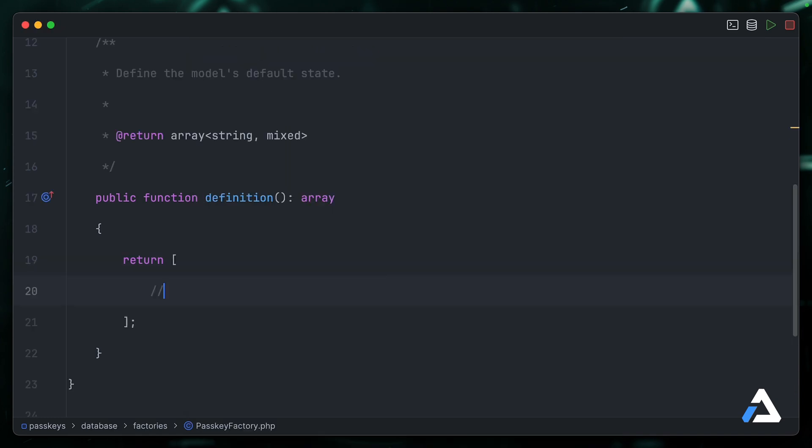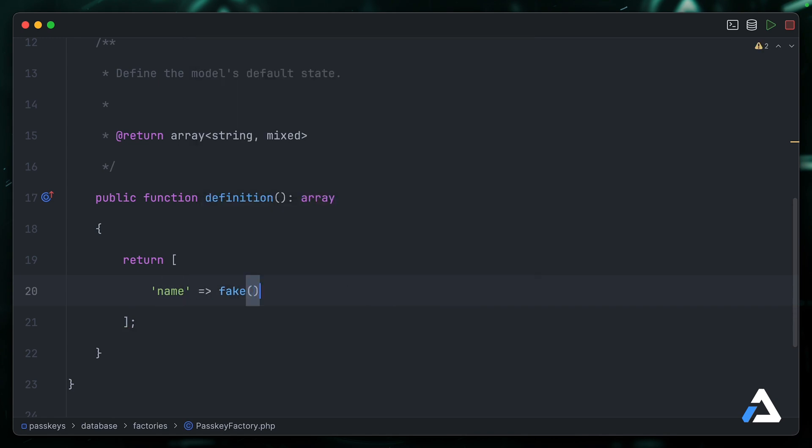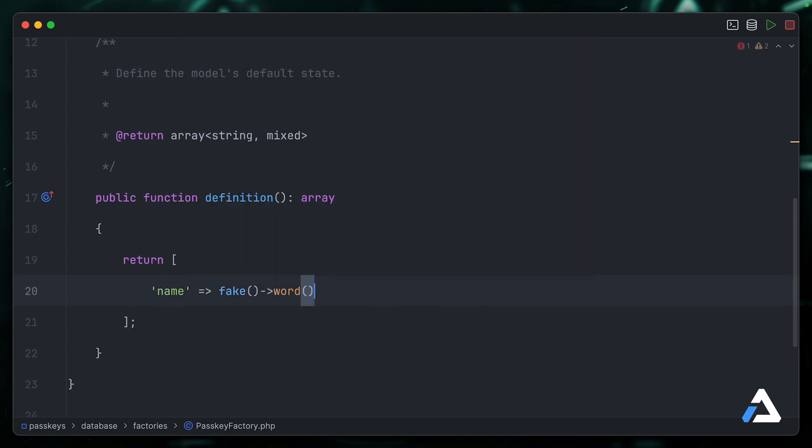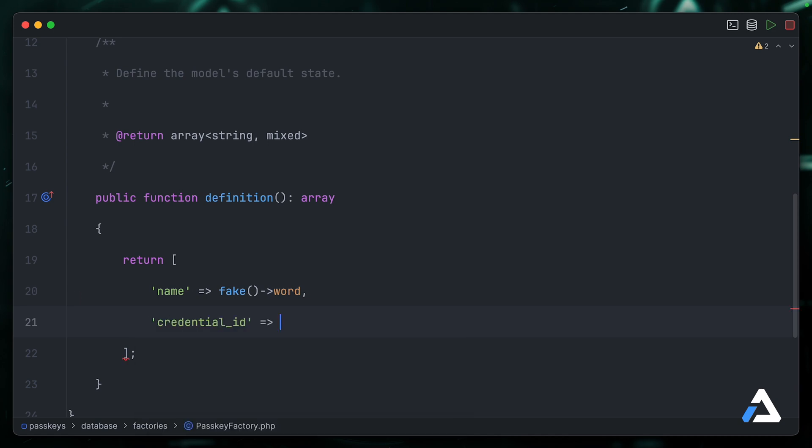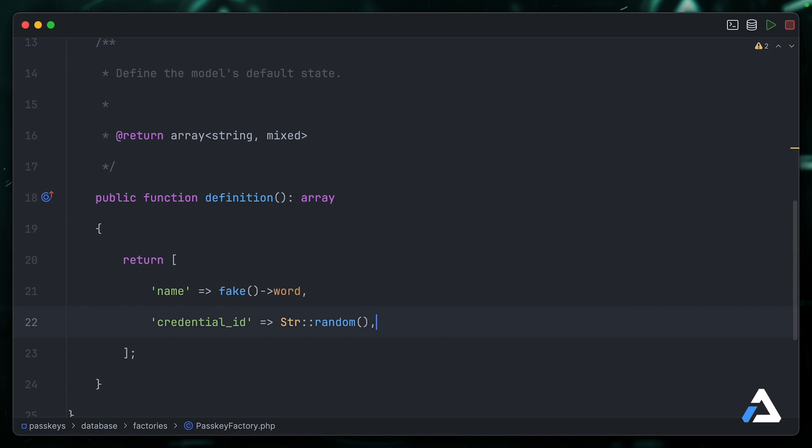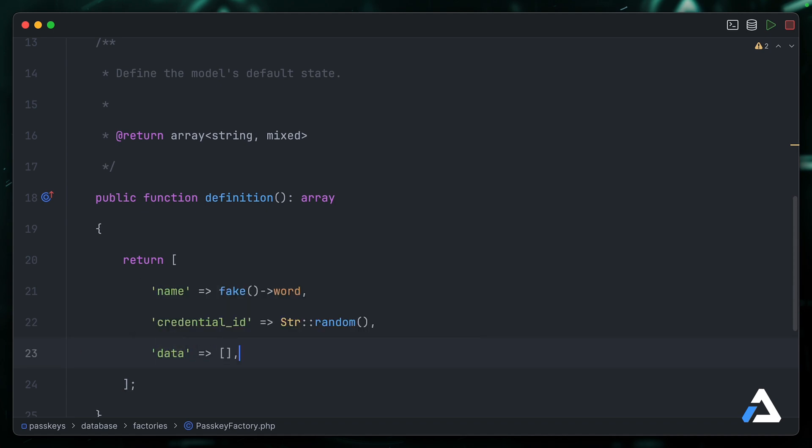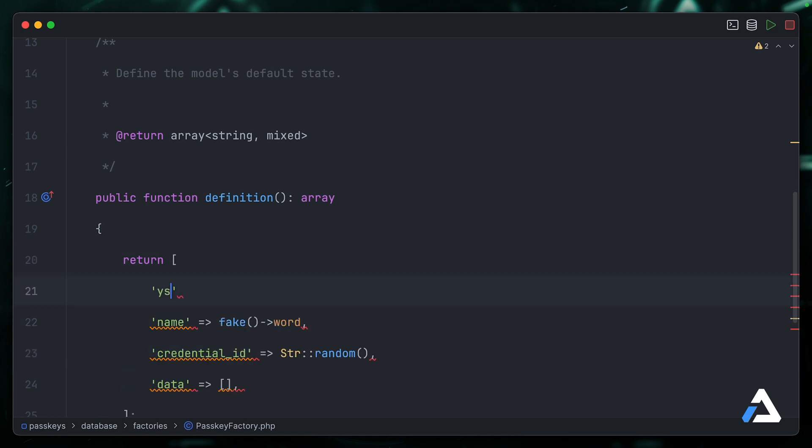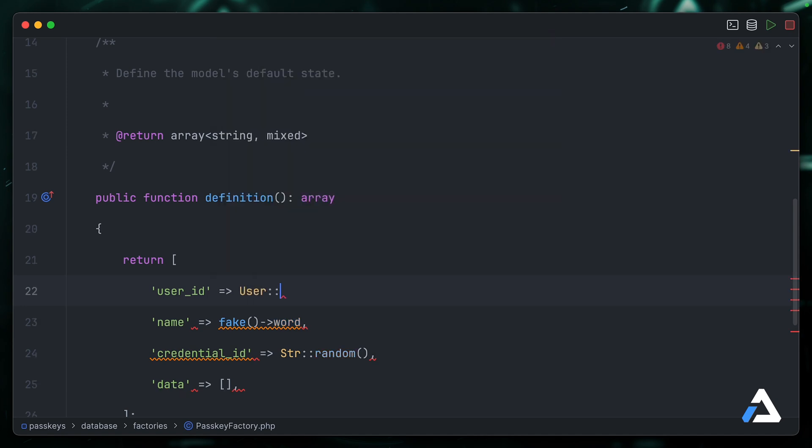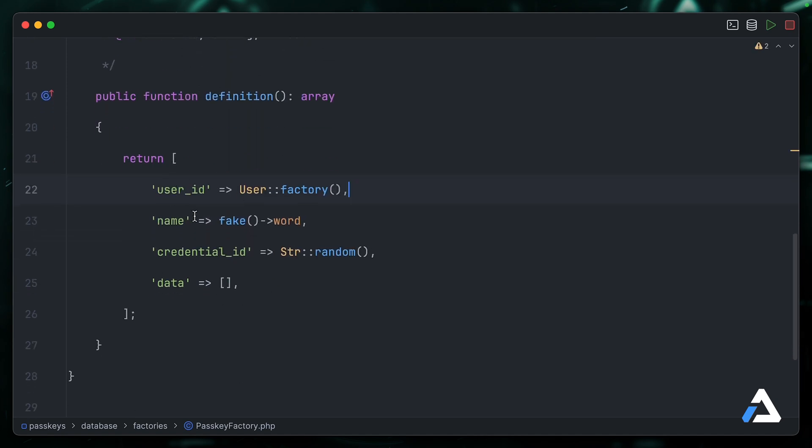We also have the passkey factory to fill out so that we can create fake passkeys. We'll start with the name attribute, which we can just set to a fake word for now. Then we have the credential ID—for this I'll just use string random. Data is going to be an empty array. And again, we'll talk more about that a little further down the line. And then obviously we have our user ID, which we can set by default to an instance of a user factory. And there we go. The columns for our passkey factory are filled out.